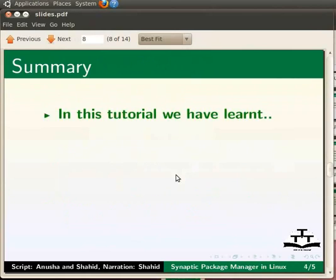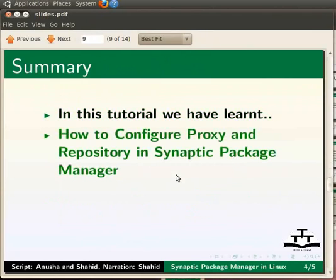Let me summarize. In this tutorial we have learnt how to configure proxy and repository in Synaptic package manager.